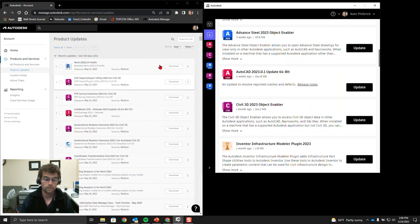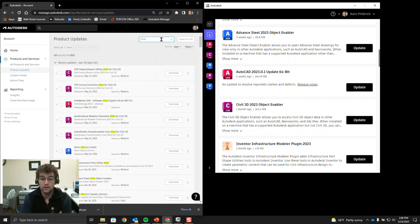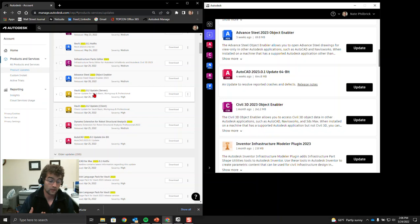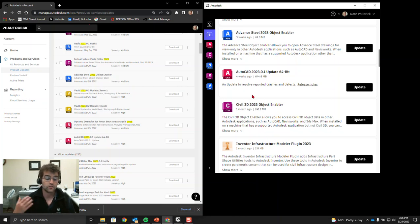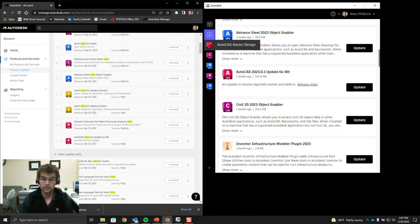There are two different ways this works. On manage.autodesk.com, it shows you every update to every product assigned to you - I have the AEC Collection, so I have a lot of products I might not even have installed. On the flip side, the desktop app just shows what you have installed and which updates haven't been applied. You can see the four products I have installed: Navisworks, ReCap, Vehicle Tracking, Civil 3D, and AutoCAD Raster Design.